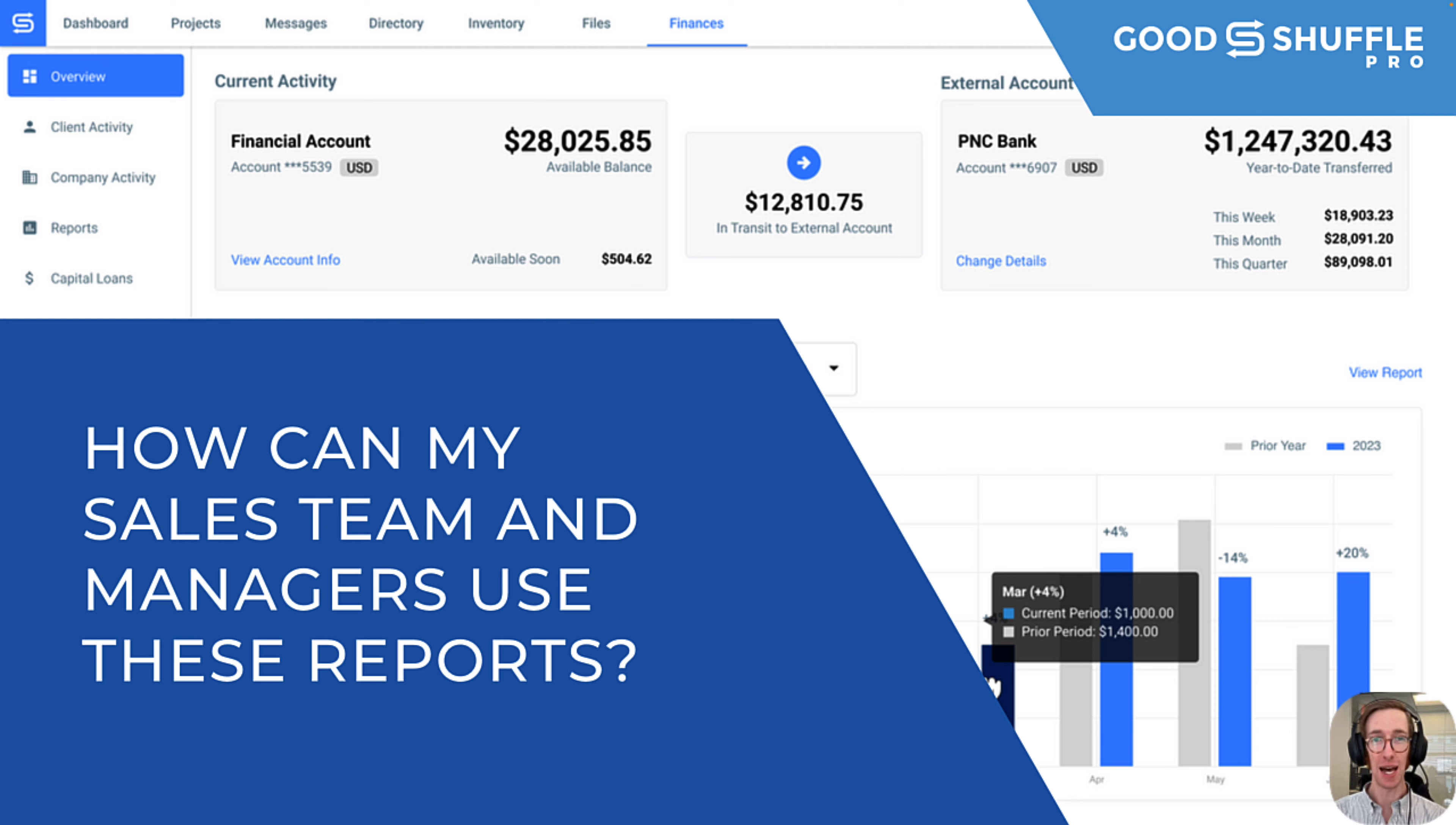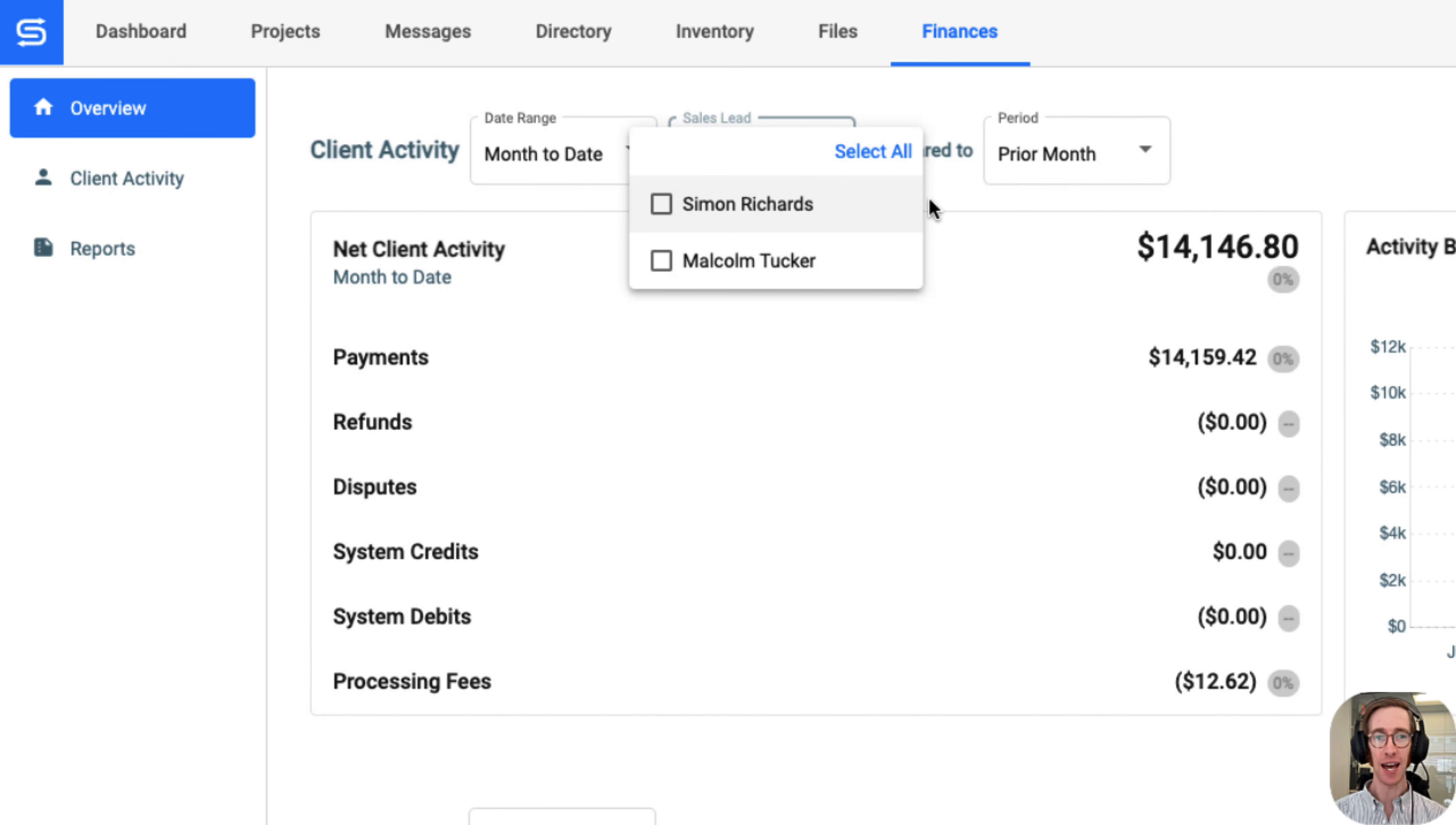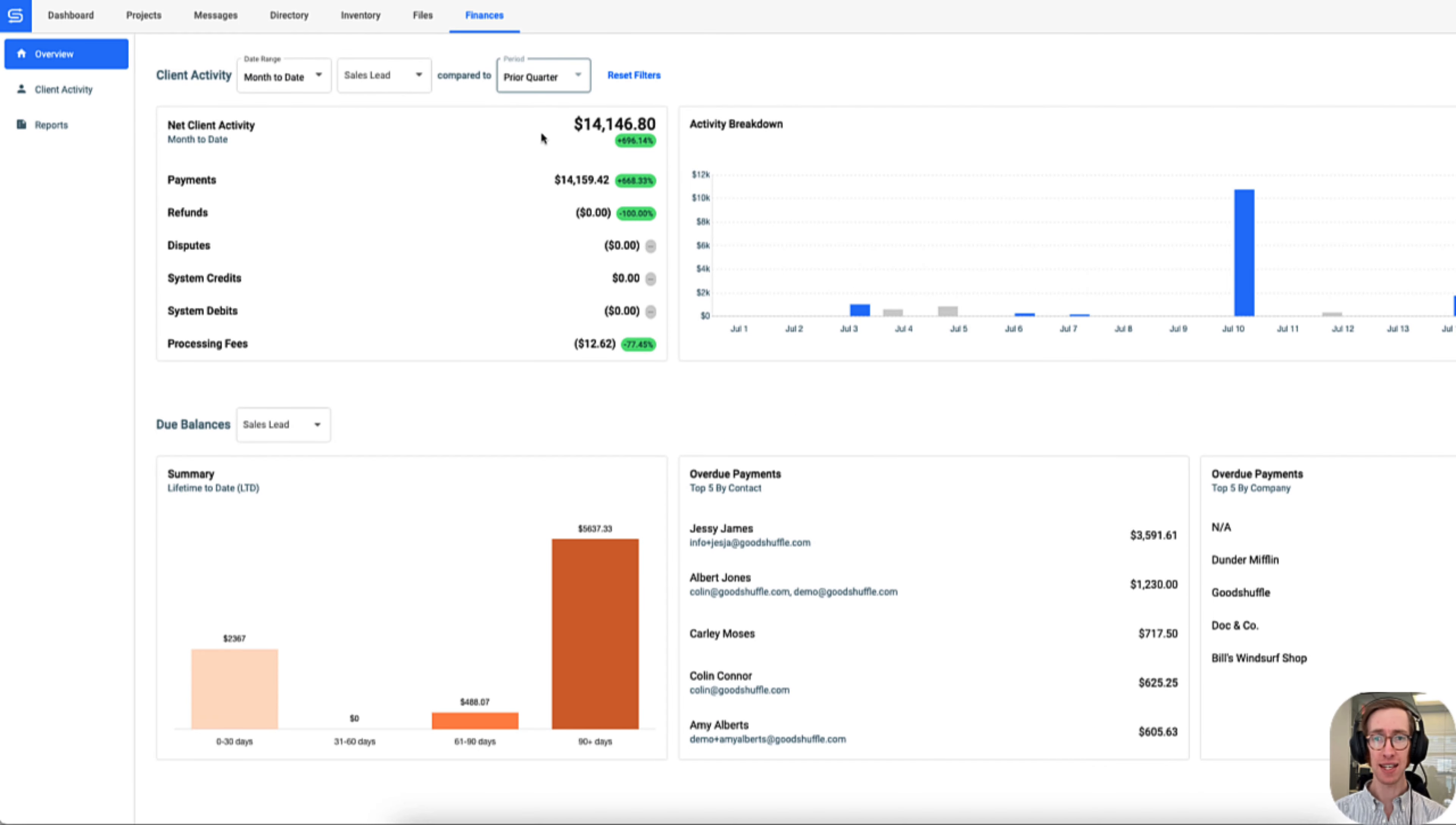Your sales team and managers will be able to easily track progress and set goals with the new finances tab. Here we can see how a sales team member or full user would view the finances tab.